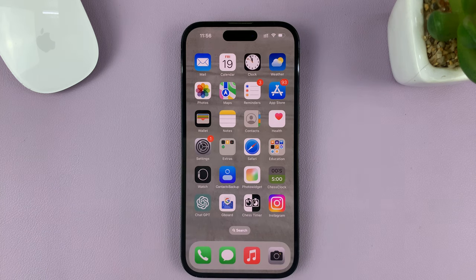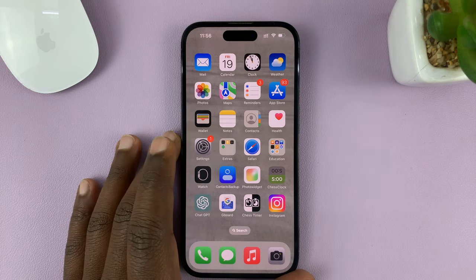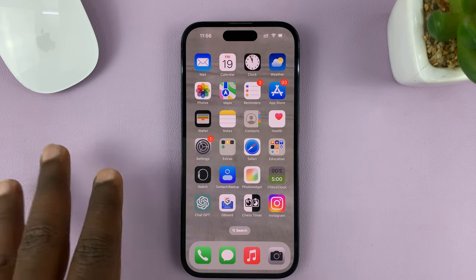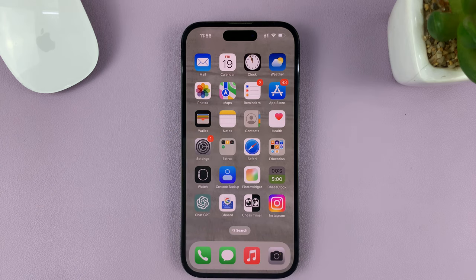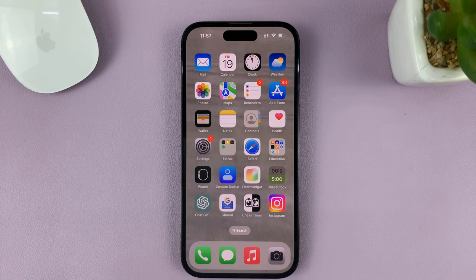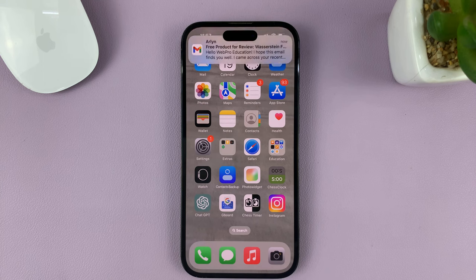In today's tech tip, I'll be showing you how to disable autoplay for videos and live photos on your iPhone. For this tutorial, I'm using the iPhone 14 Pro, but you can use these same instructions for other iPhone models.